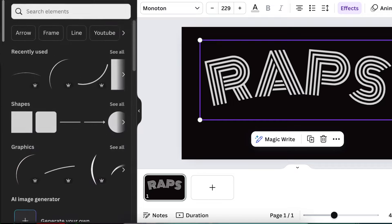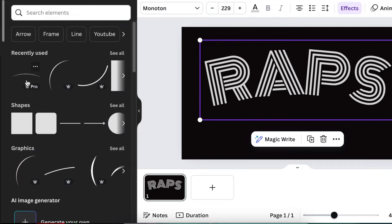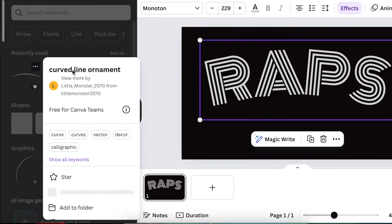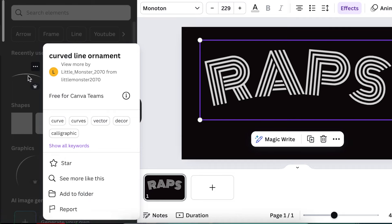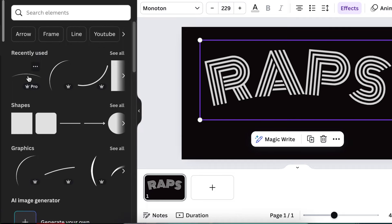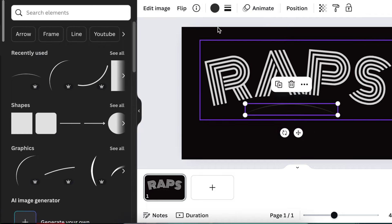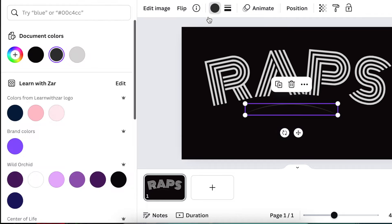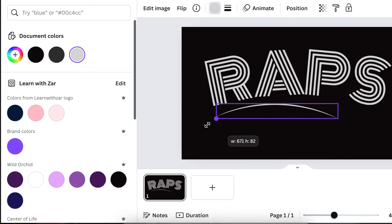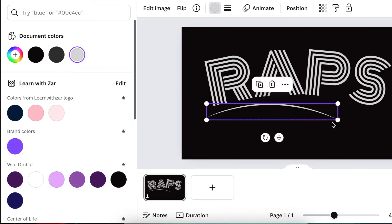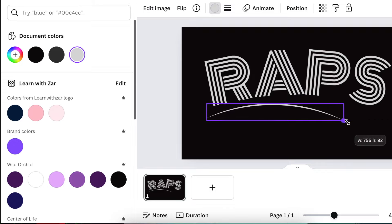Go back to your elements and search for this tiny little curve line ornament and add that to your design. It's gonna come with a grayish blackish color. Change it also to a silver color and then drag it so that it is covering the name.